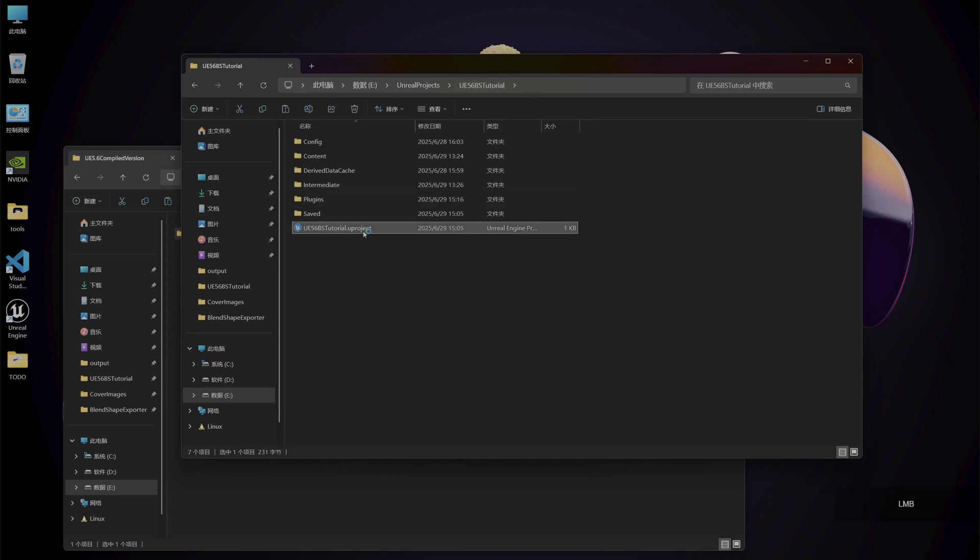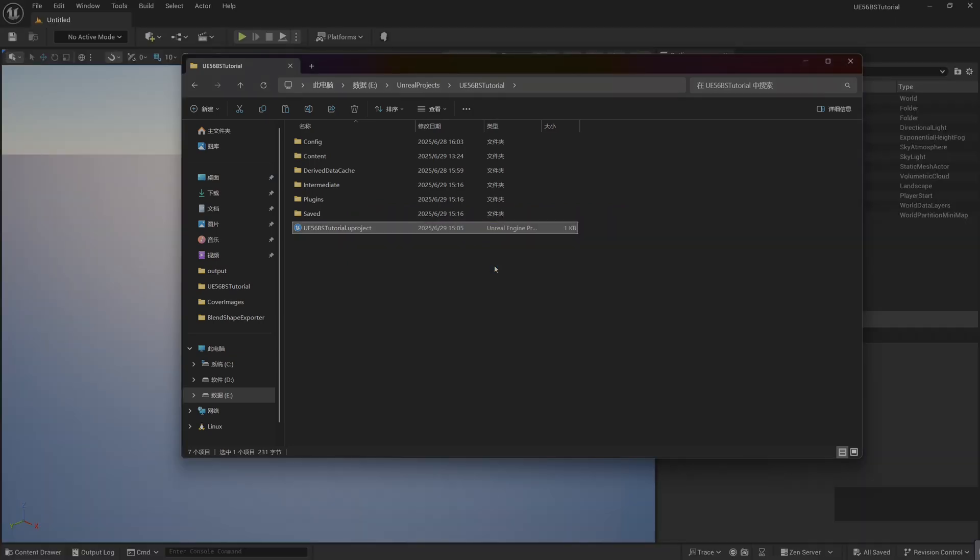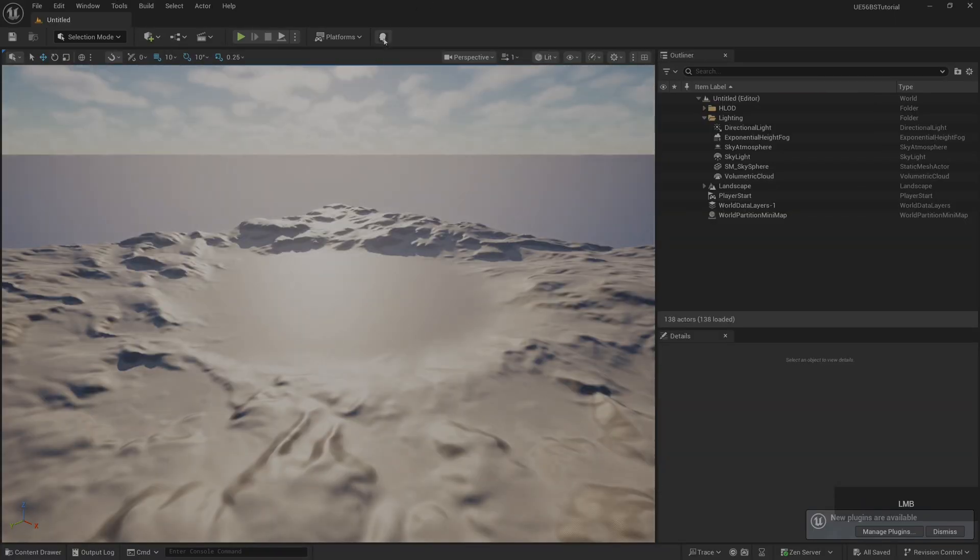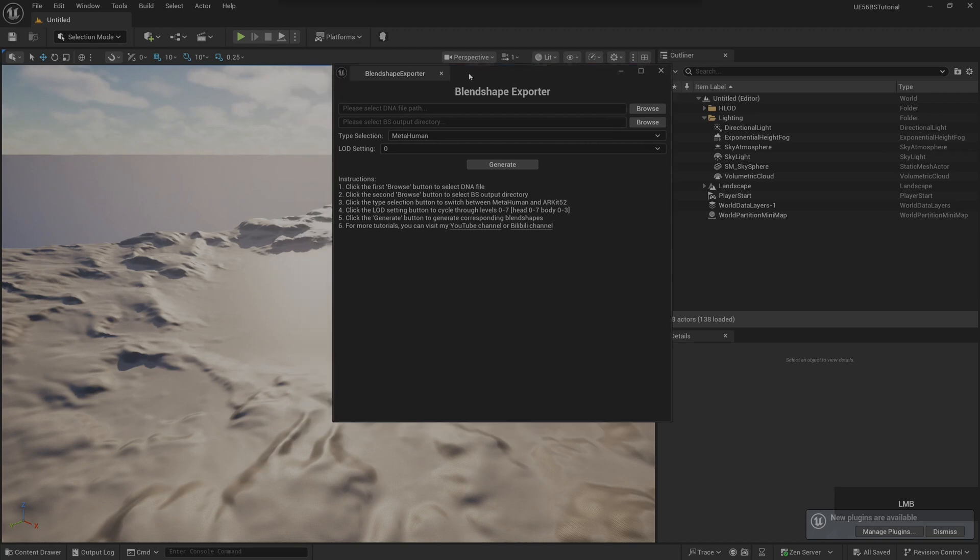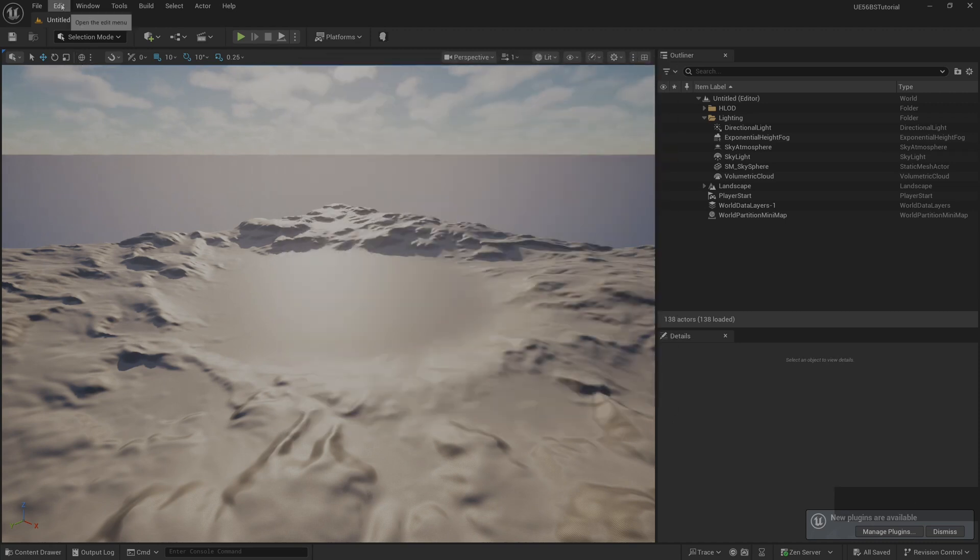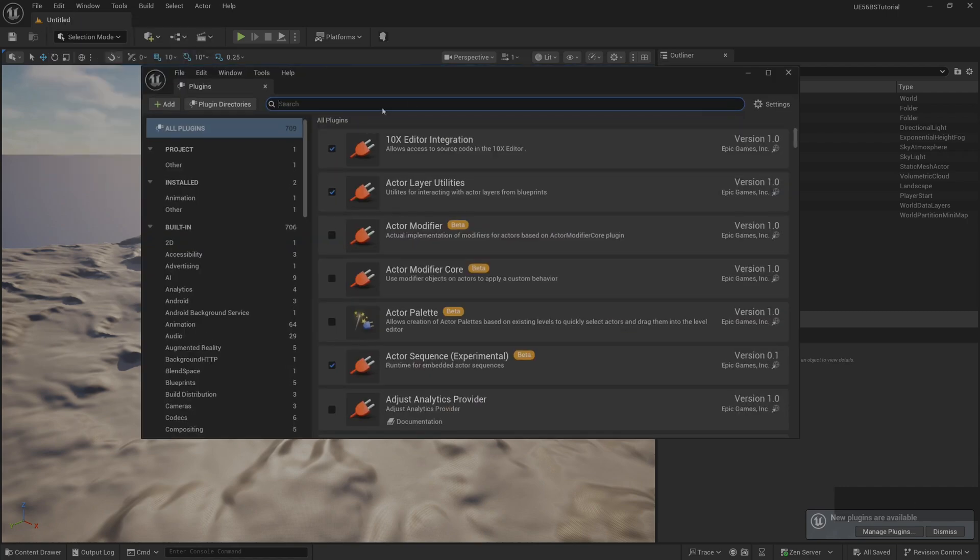Re-open the Uproject project. After the project, at this time we will see our plugin. It's an icon of a small head. Click it to open the plugin.